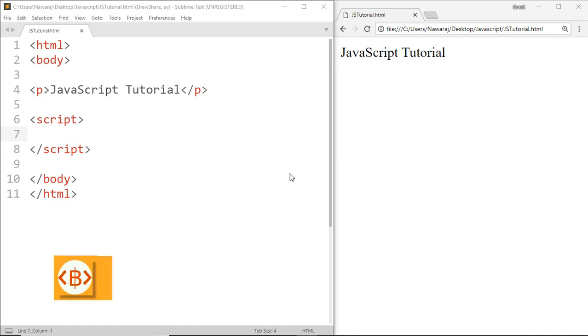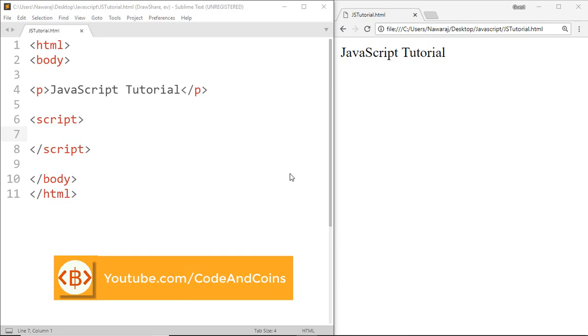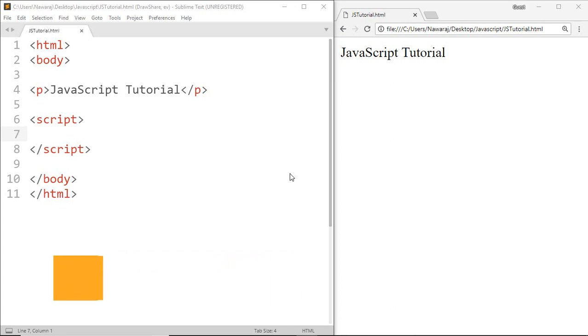Hello programmer, welcome back to another JavaScript tutorial. In this tutorial we will learn about return statement but before we jump into return statement I want to say that if you haven't watched my previous video on function, you can find it on the top right corner of this video.